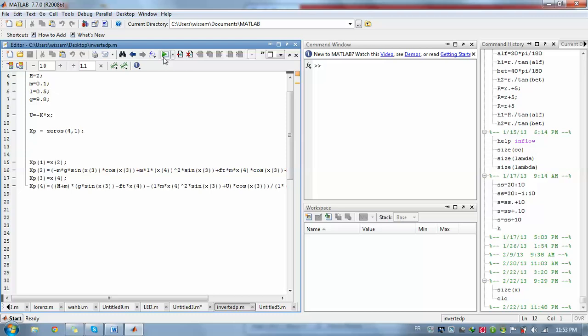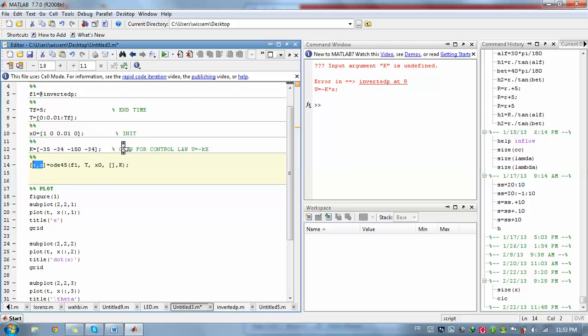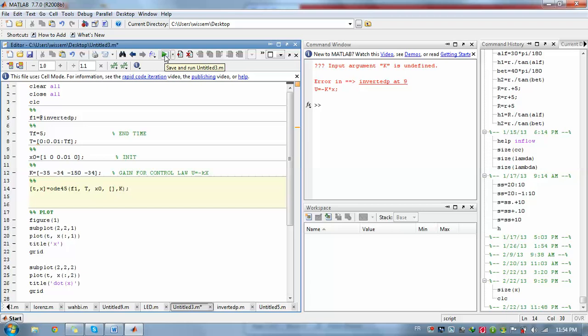After that, you hit on run, change directory, and save it as an M-file. Don't worry about this error. It appears since k is not defined for the function, but k is well defined in the main program. So just hit on run here and everything should be fine.